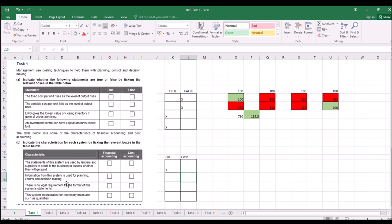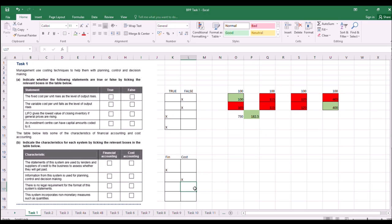Statements used by lenders and suppliers of credit to assess businesses - that's financial accounting, because it's publicly available data. Information used for planning and controlling decision making - that's cost accounting, or management accounting. Financial accounts are done yearly and have a strict legal format. Management accounts are typically done monthly with no specific legal format required. Management accounts can also incorporate non-monetary measures such as quantities, which financial accounts would not typically include.